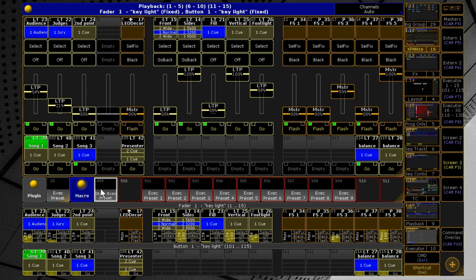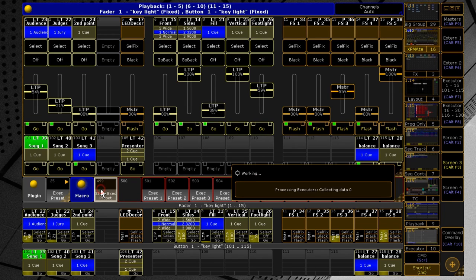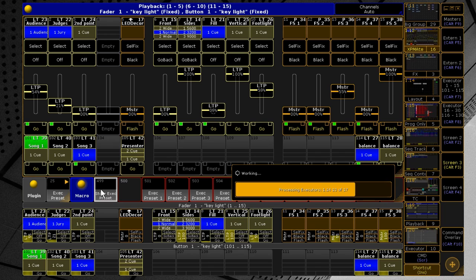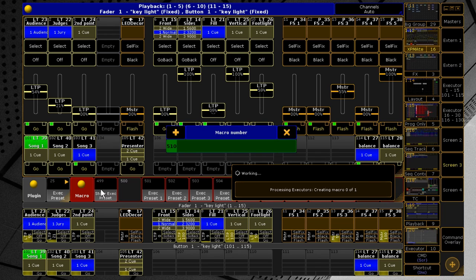The plugin collects the data and asks for the macro number to create. By default the first free slot after the one specified in the settings is offered. If you specify an existing macro, it will be overwritten, but the name is retained.